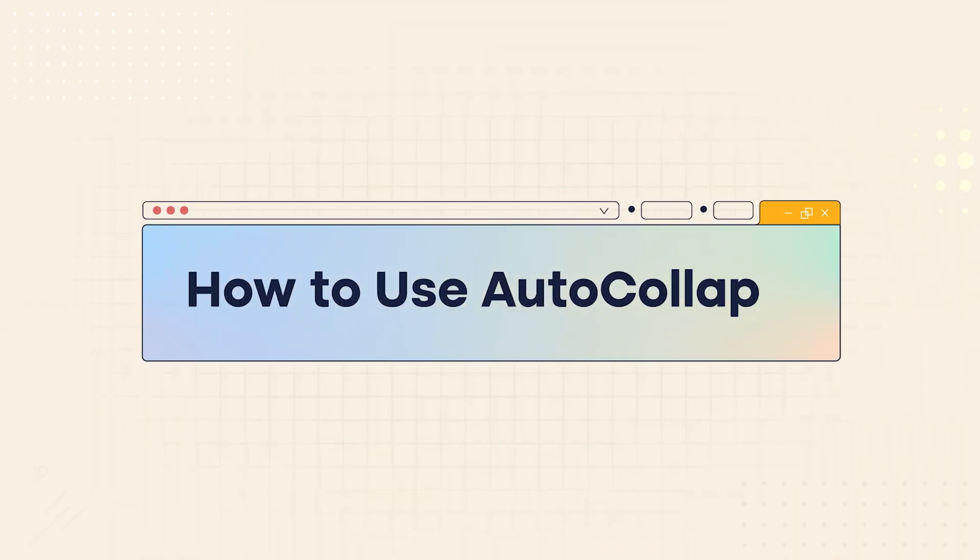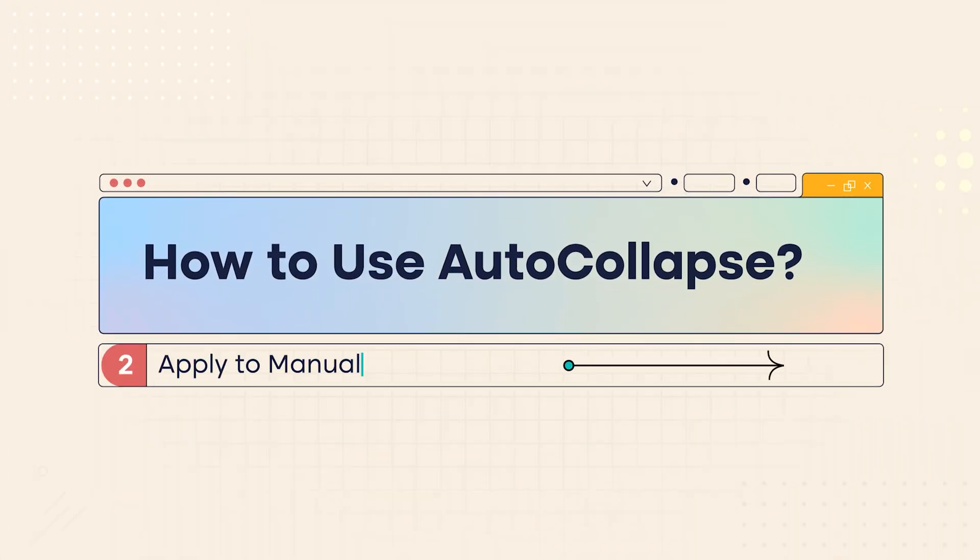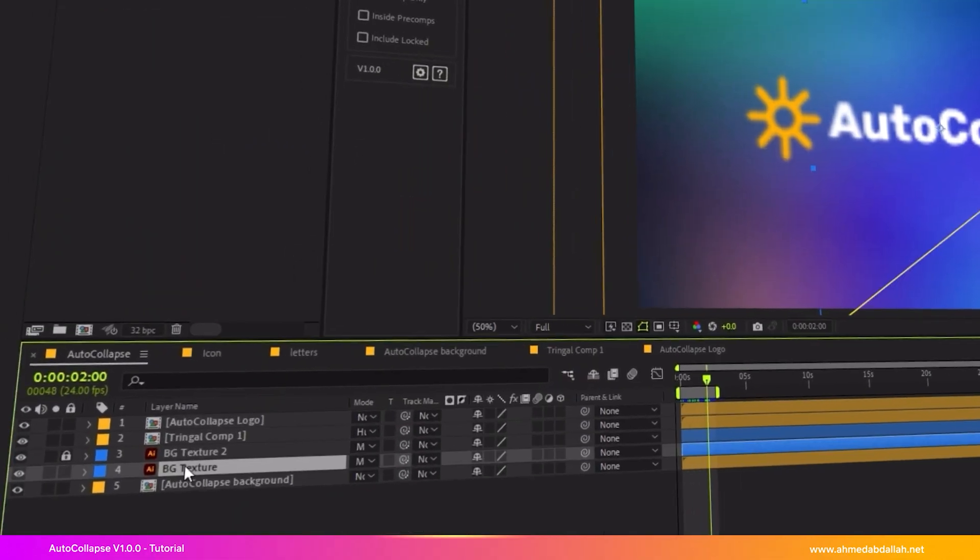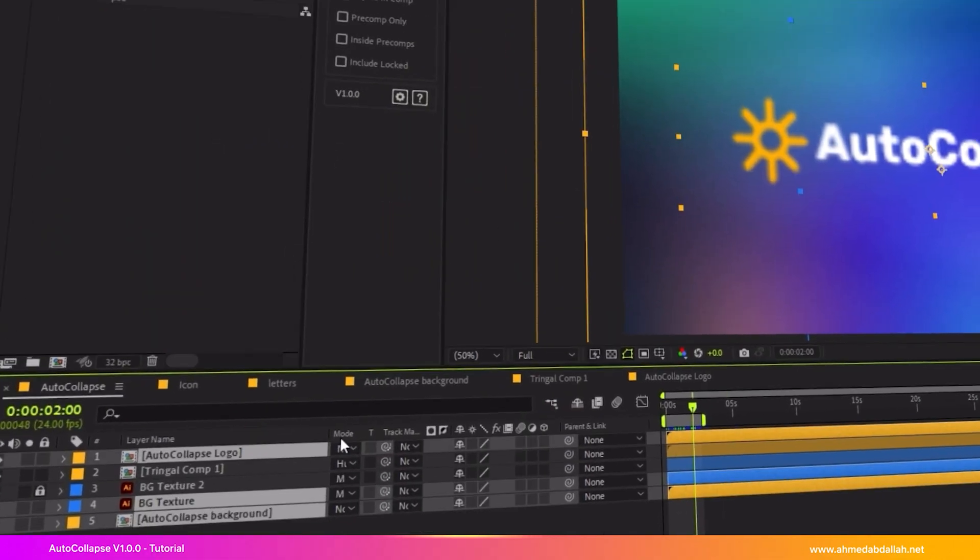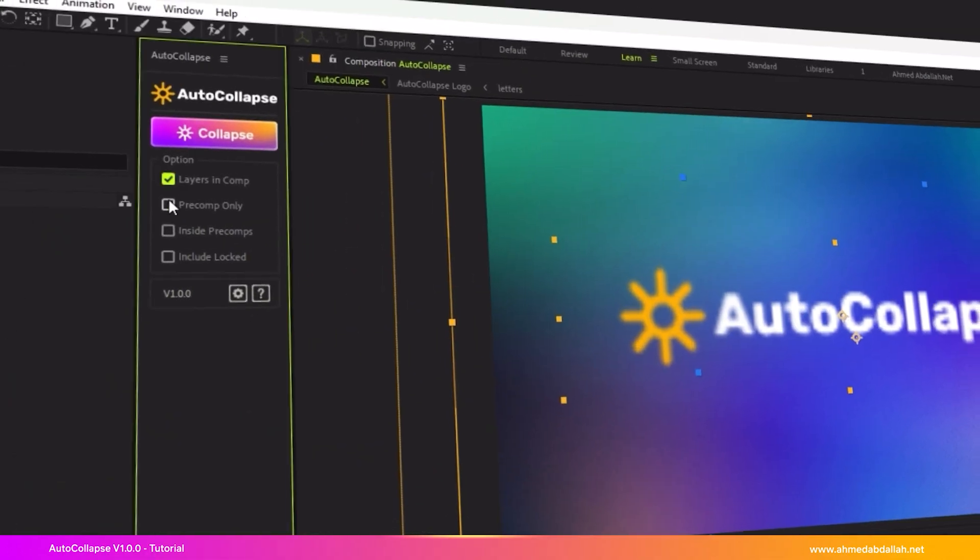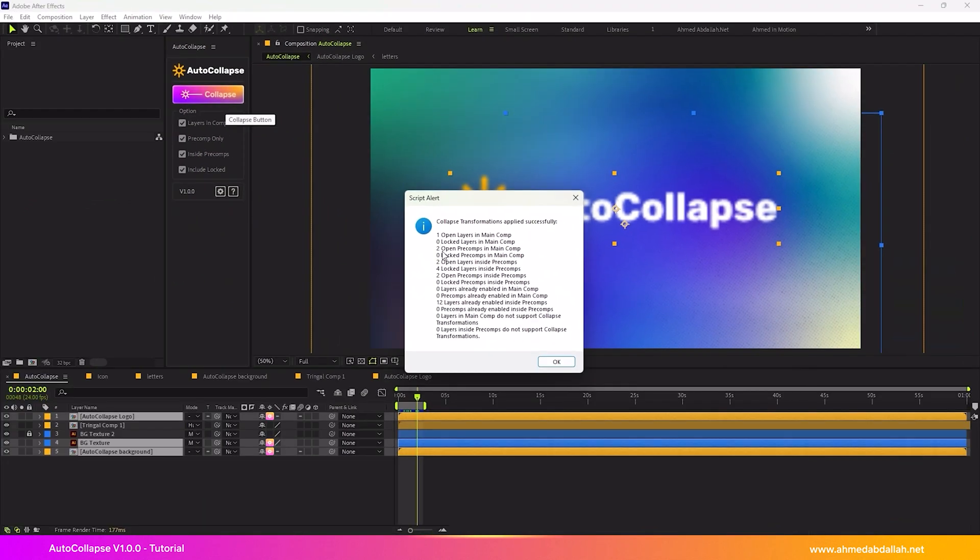Method 2: Apply to manually selected layers. Manually select the layers or pre-comps you want. Activate only the checkbox related to the type of layer. Click the AutoCollapse button.